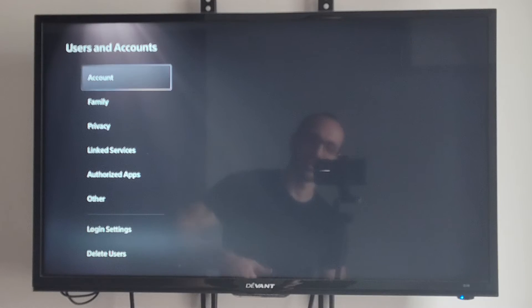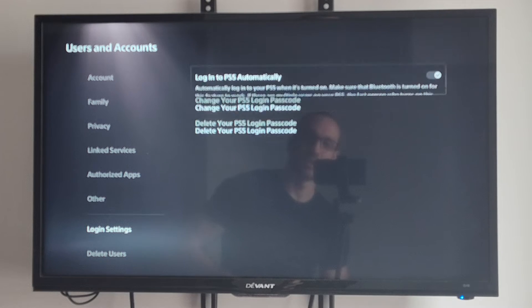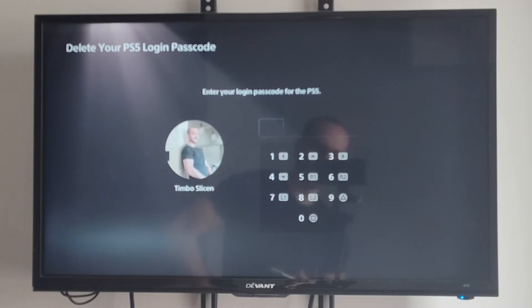Then under here, let's scroll down to where it says login settings. Then we can go to delete your PS5 login passcode.